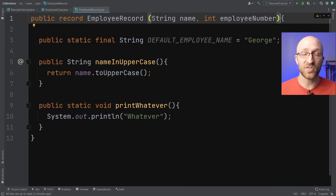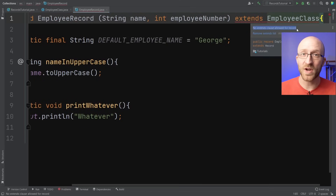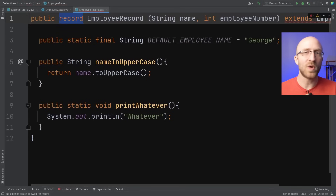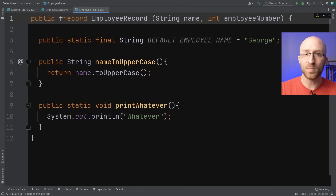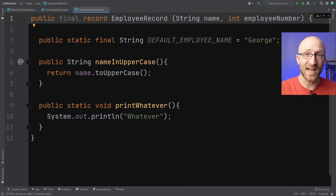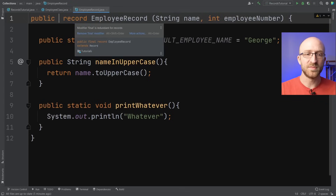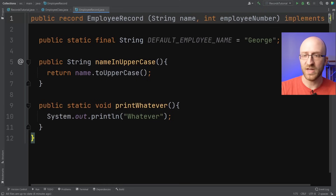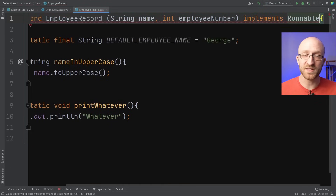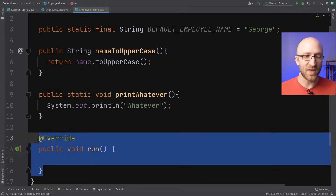Records cannot extend any other class. If you try something like extends EmployeeClass you'll get an error: 'no extends clause allowed for record.' All Java records implicitly extend the Record class, and since Java doesn't allow multiple inheritance your record can't be a child of any other class. Records are also implicitly final, meaning they can't be extended by other classes either. However, you are allowed to implement interfaces in records — you just put implements and whatever interface you want after the record declaration, like implementing the Runnable interface and providing a run method.